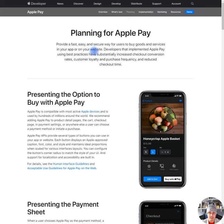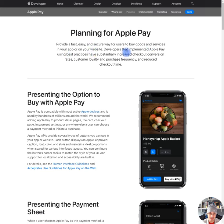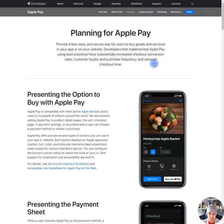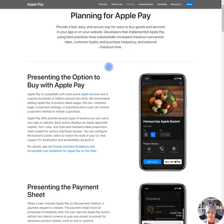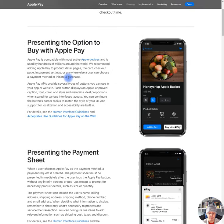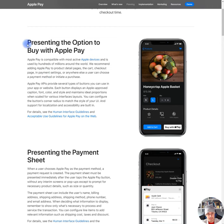Provide a fast, easy and secure way for users to buy goods and services in your app or on your website. Developers that implement Apple Pay using best practices have substantially increased checkout conversions, rates, customer loyalty, and purchase frequency, and reduce checkout time. That's great. I think most people that were going to install this already knew that.